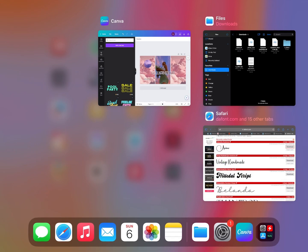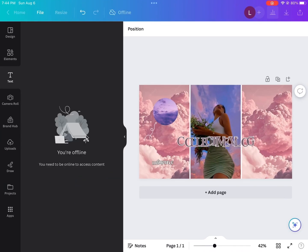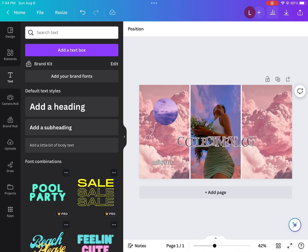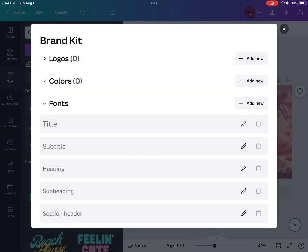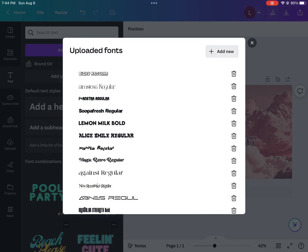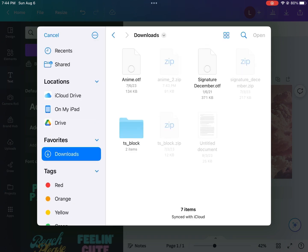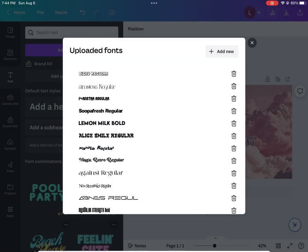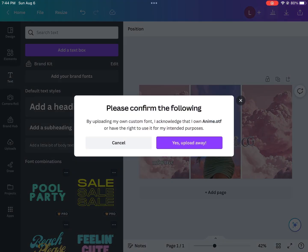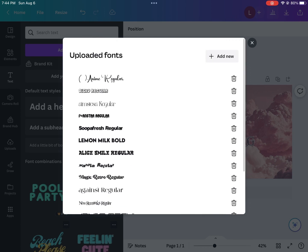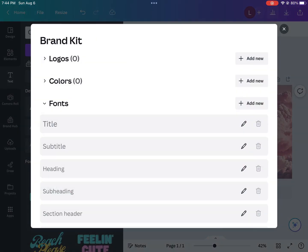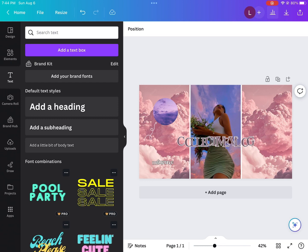So now we're going back to Canva and I'm going to show you guys how to add the new font on there. You're going to hit the add a brand kit, then you're going to hit upload, and then you'll hit add new. And then you're going to find the file and then you'll just hit open and then just hit yes, upload anyway. And it'll upload the font automatically. As you can see, all of the fonts are in there. So when you just go to add another title, your font will be right there and you can use it.